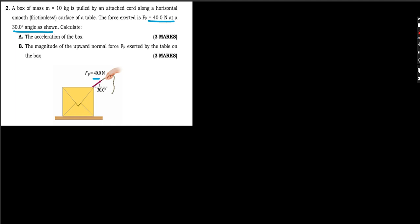Let's do this very interesting question on forces. A box of mass 10 kg is pulled by an attached cord along a horizontal smooth, frictionless surface of a table. The force extended is 40 Newtons, applied at an angle of 30 degrees as shown. The question asks us to calculate the acceleration of the box and the magnitude of the upward normal force exerted by the table on the box.